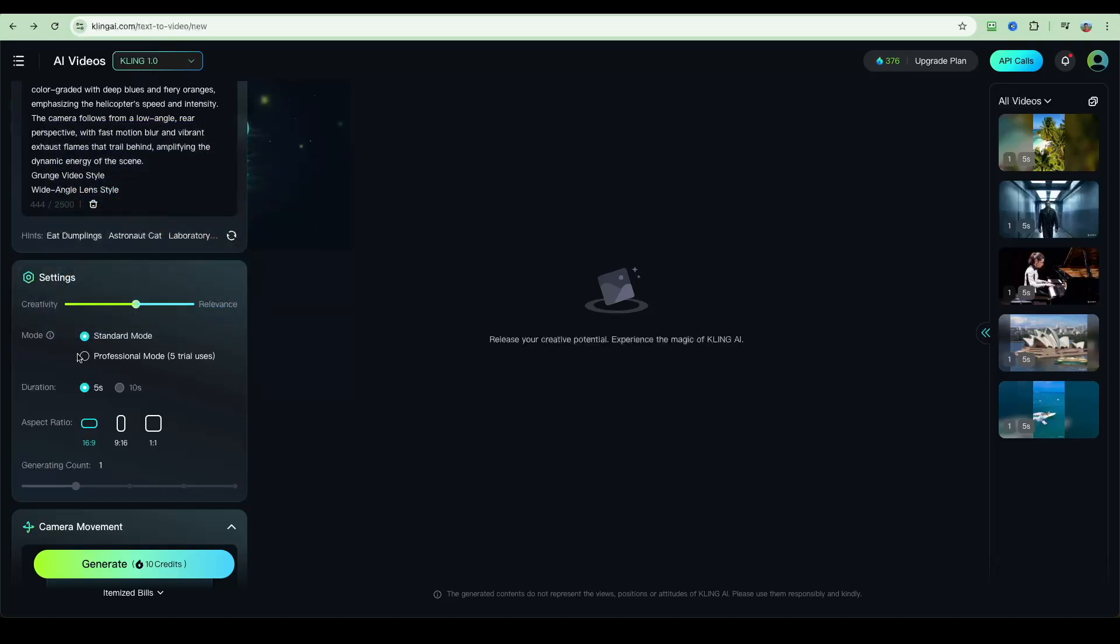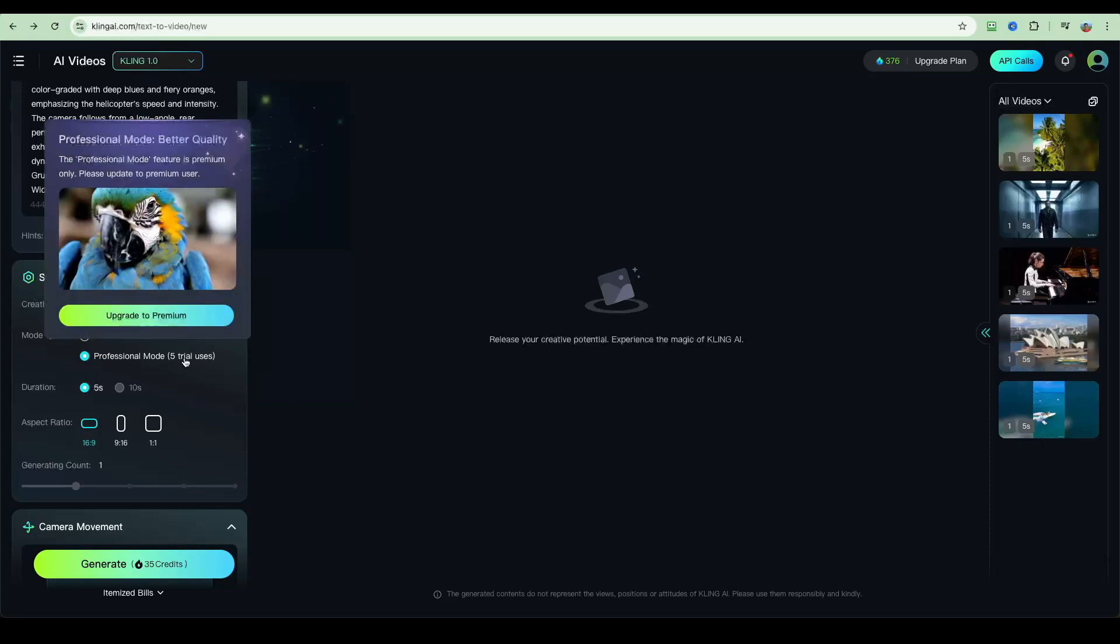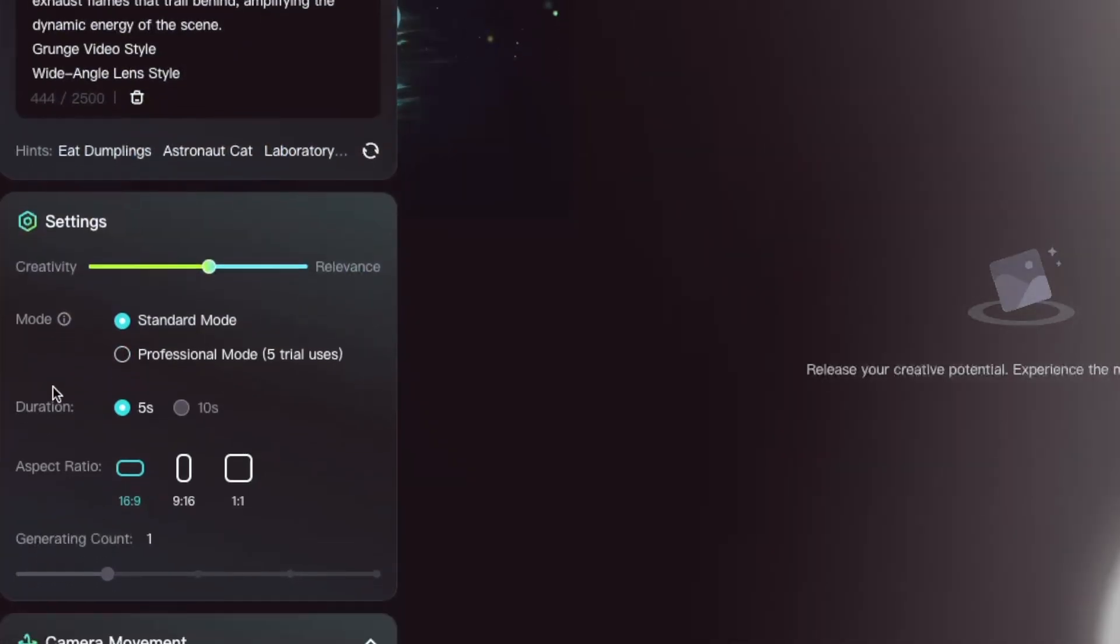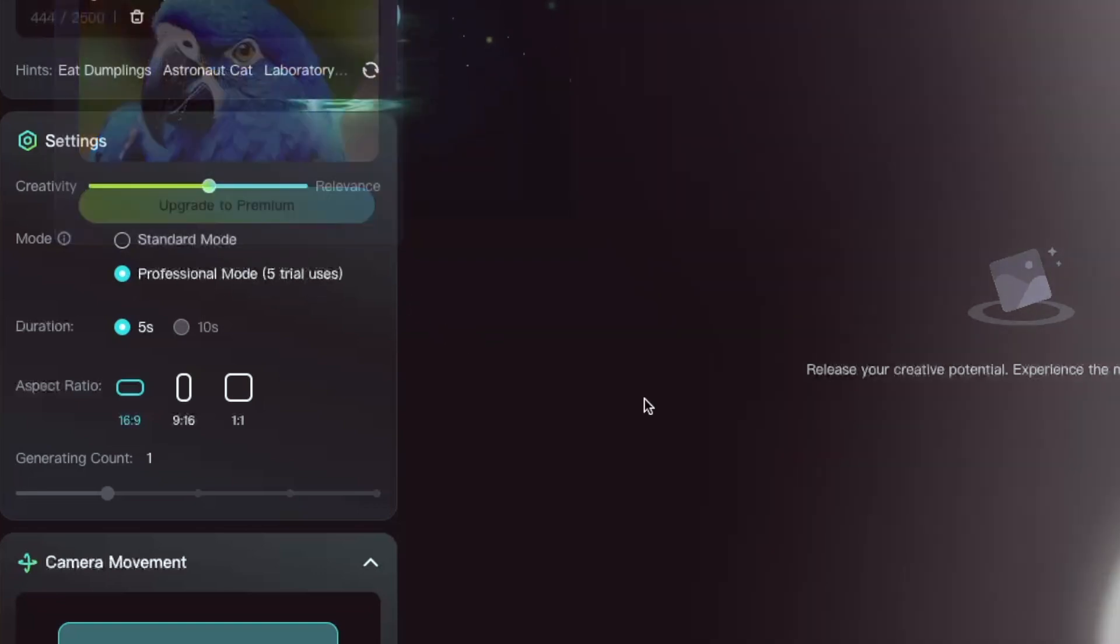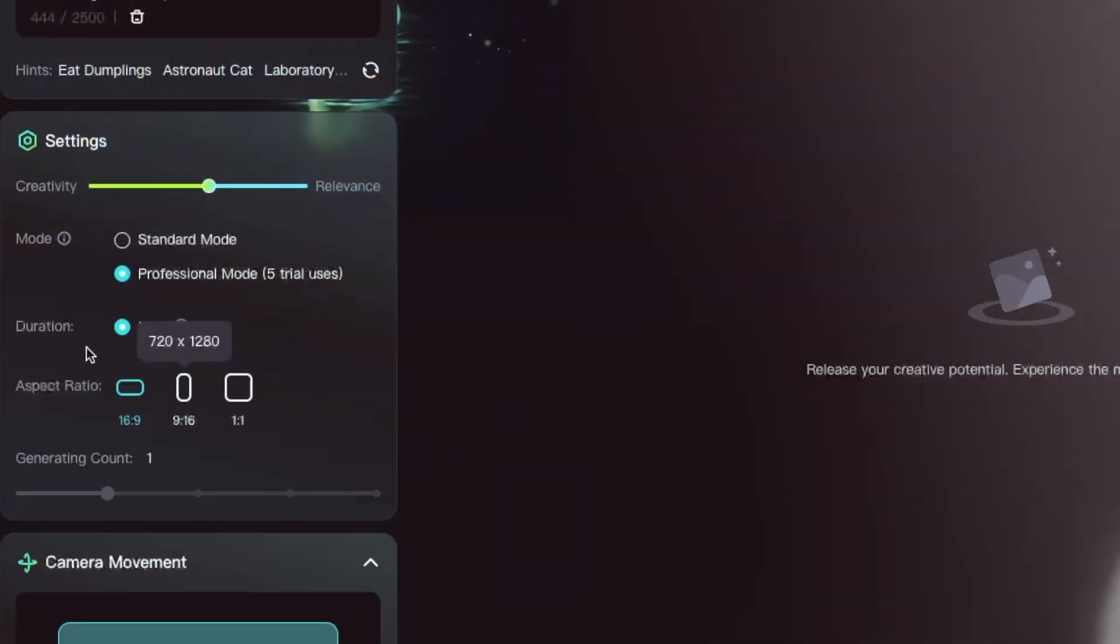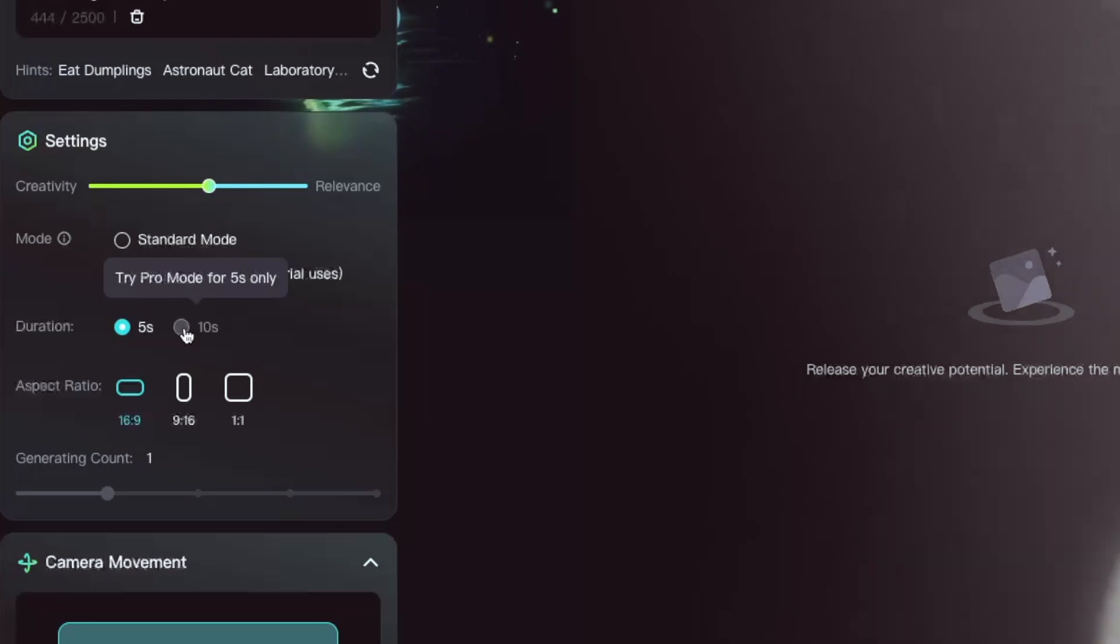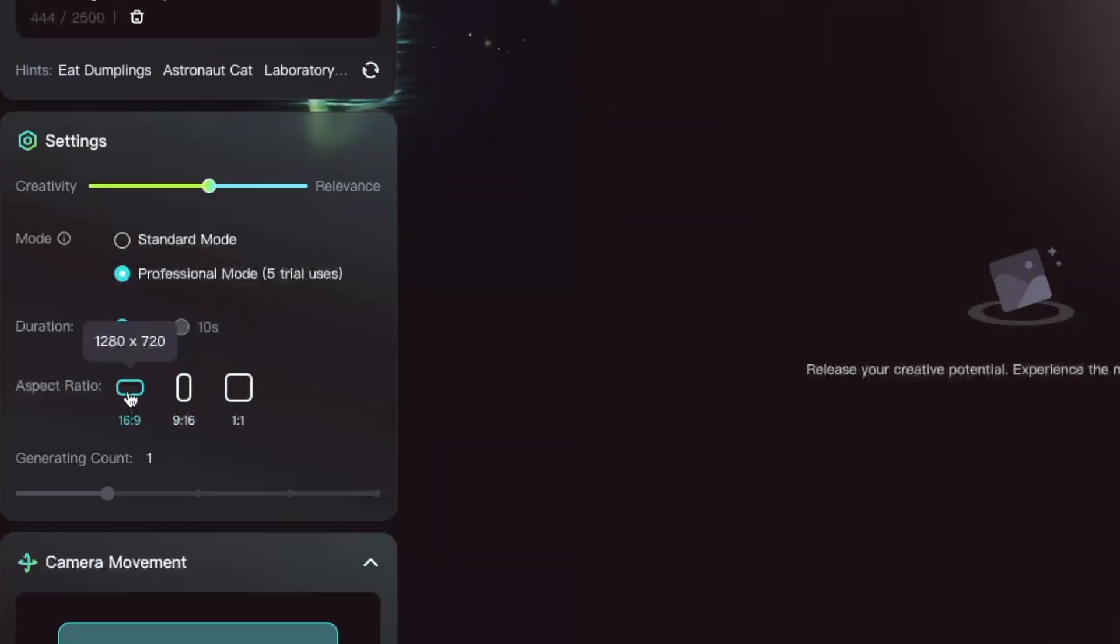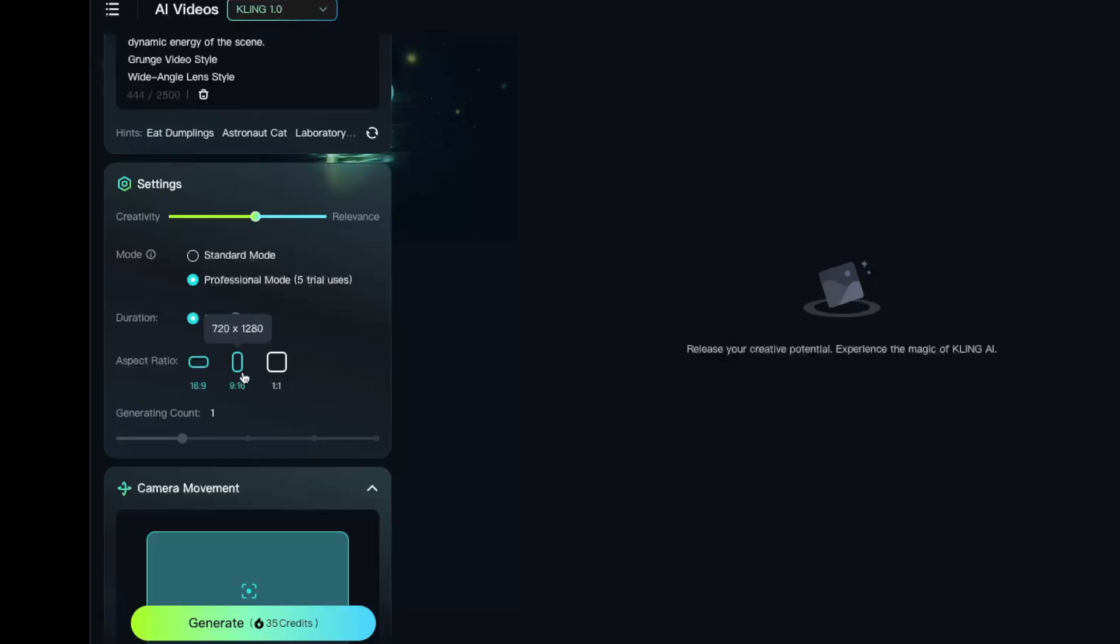There are also standard modes and professional modes. Now in this tutorial I'm actually using a free account, so with professional mode I only have five trial uses. You can go with the standard mode, but I'm just going to use one of these trials to get the professional mode. You also have five to ten seconds, but you need the pro account for the five second duration. And aspect ratio: you can either choose the horizontal or 9 by 16 or vertical formats, or you can go with a social media format 1 to 1.